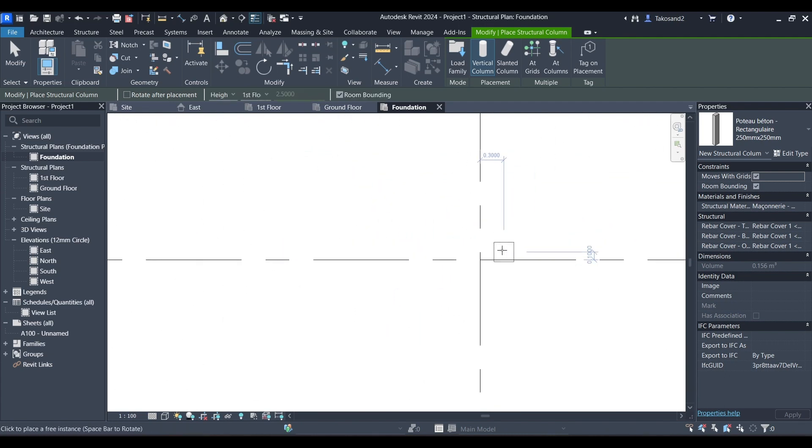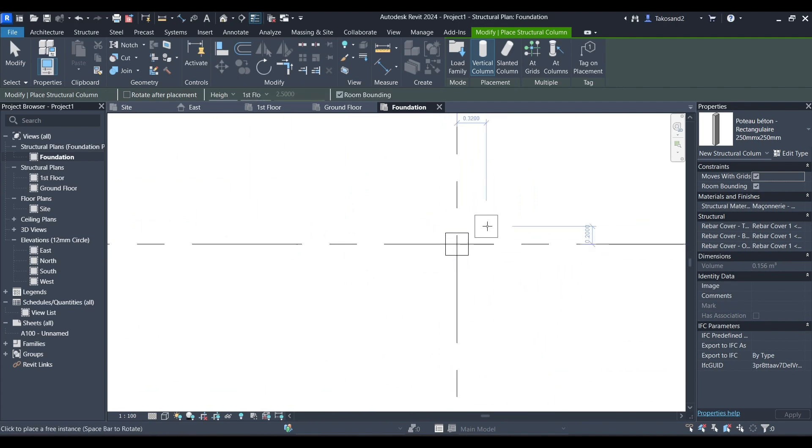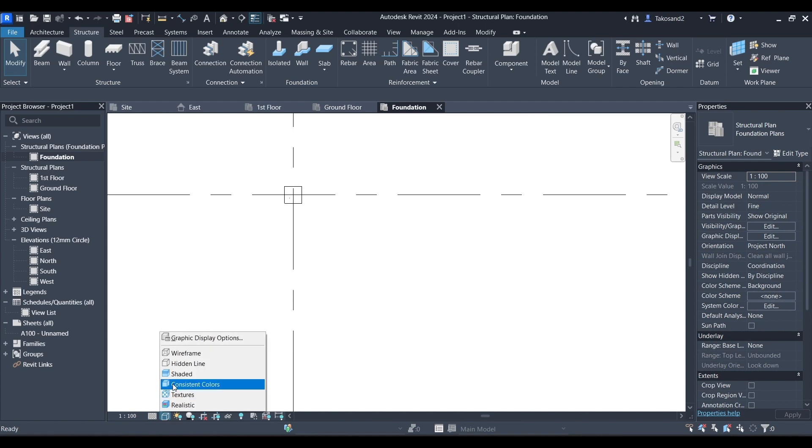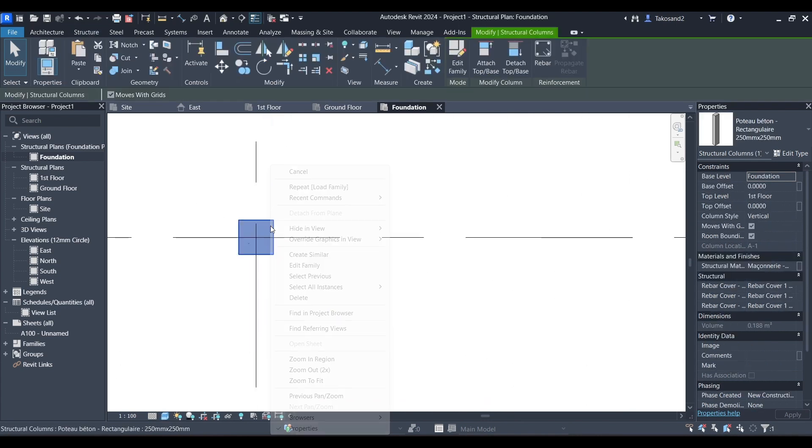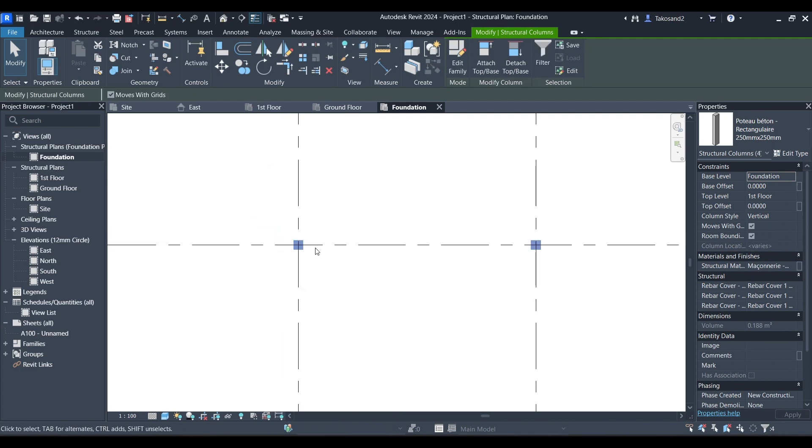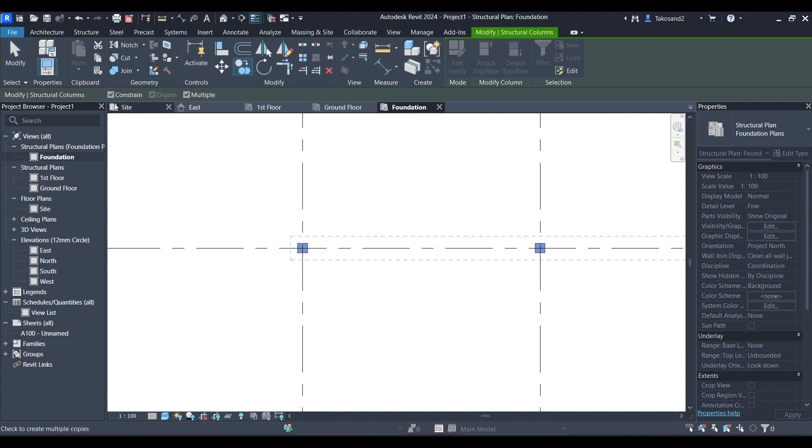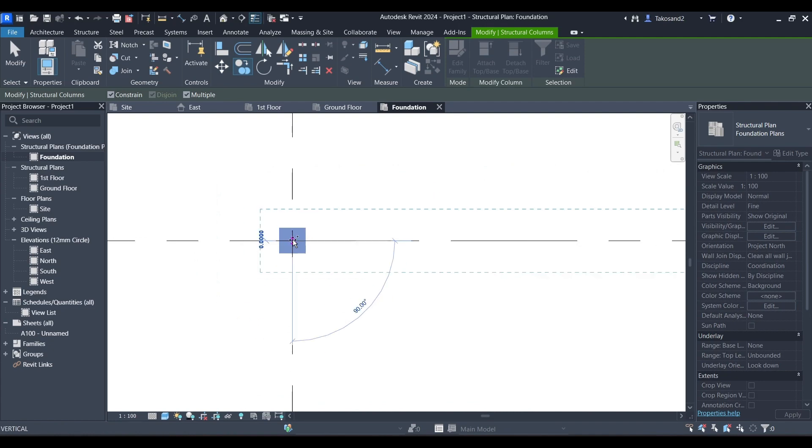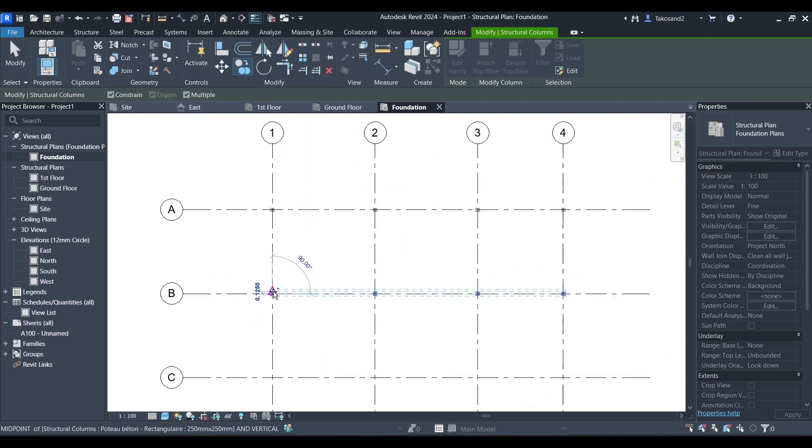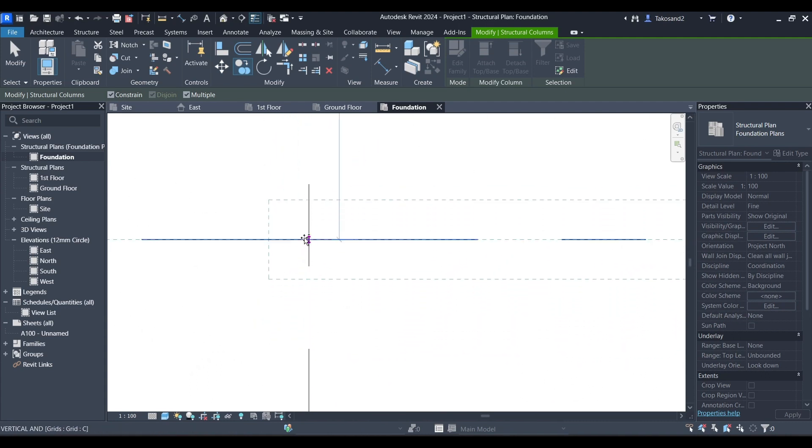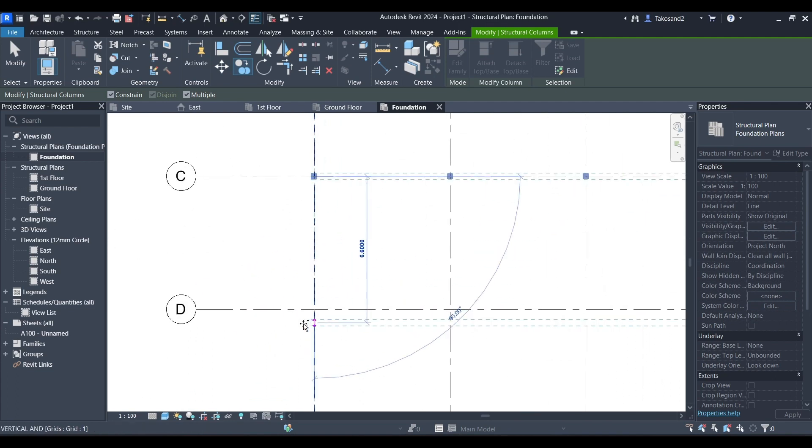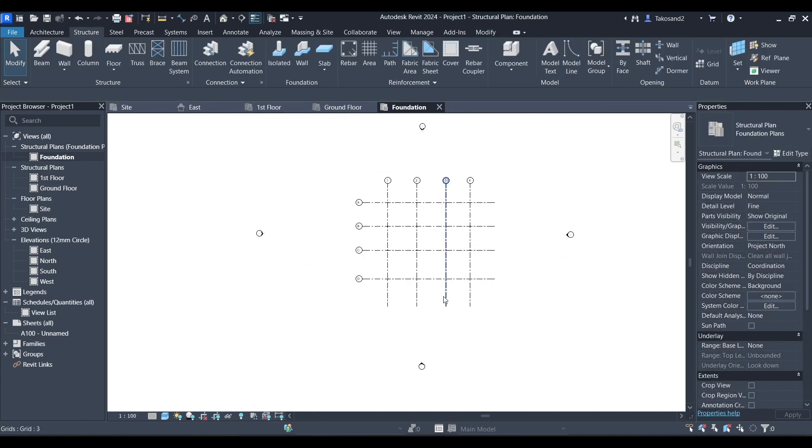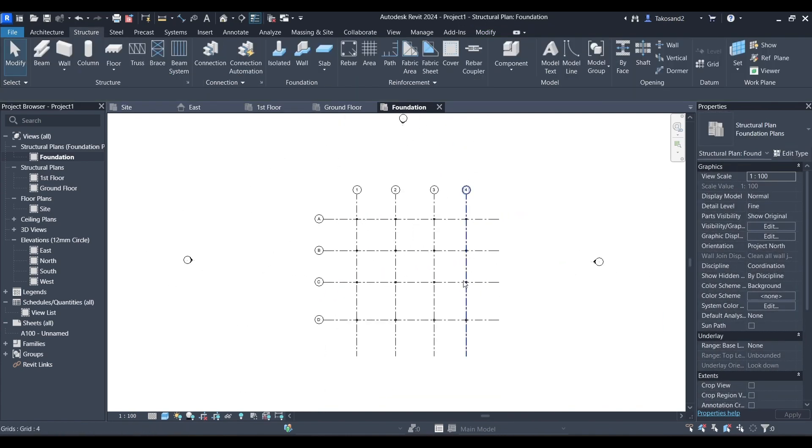Now we don't want to be doing that the whole day, so we're going to copy columns. I'm going to change my graphics display to shaded. And then we're going to right click and go select all elements in view, and then click on copy. Choose the middle column and then slide down and copy it in every intersection of grids. Just like that and we're good. We can go to our 3D model to check our columns and here they are.